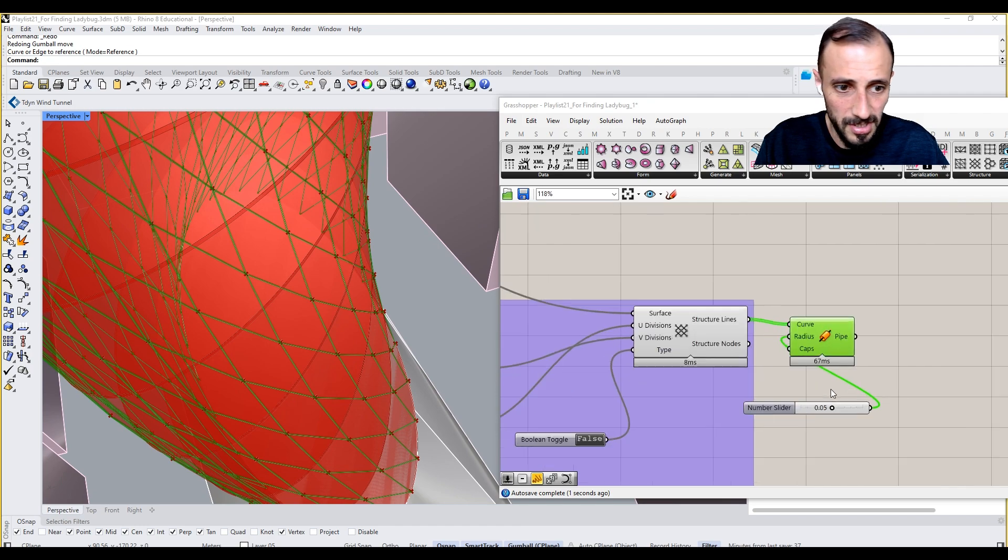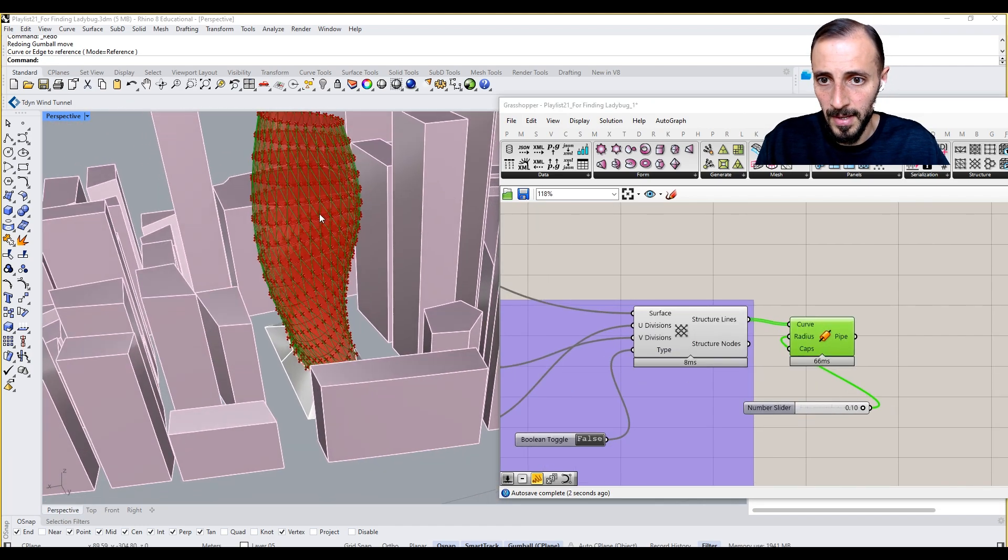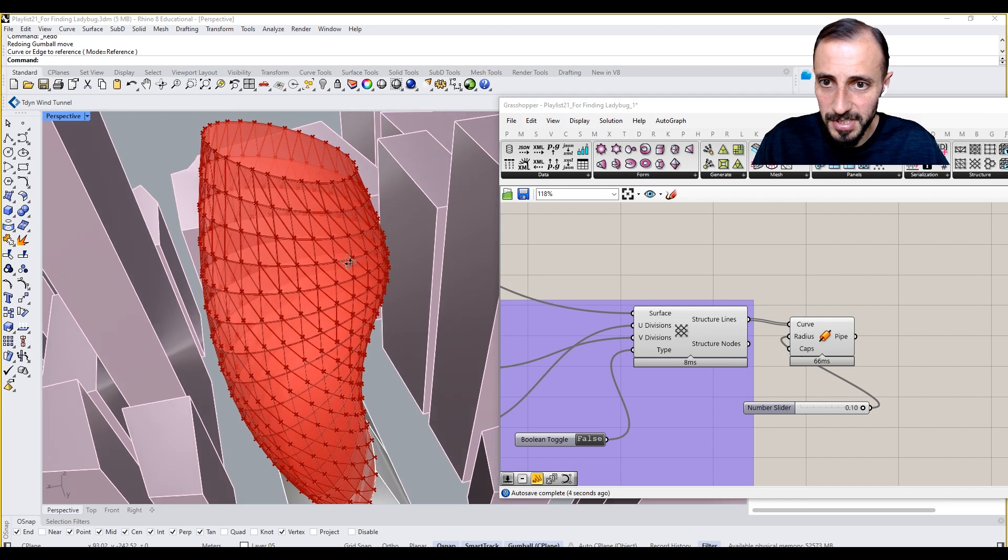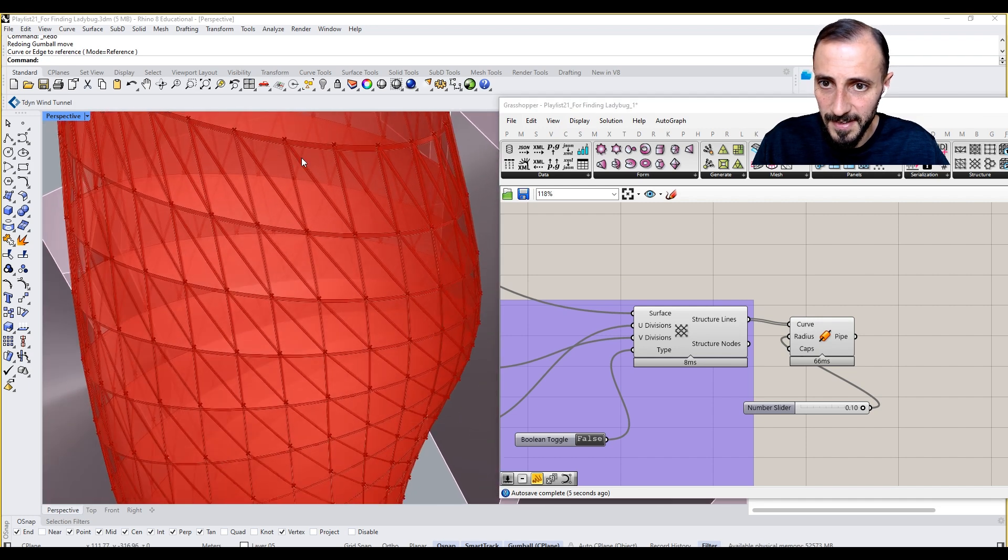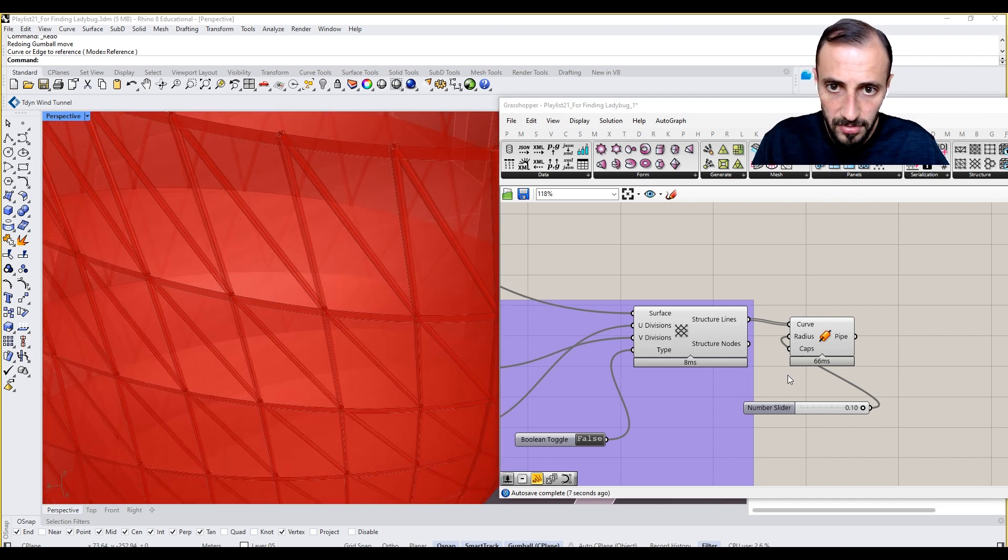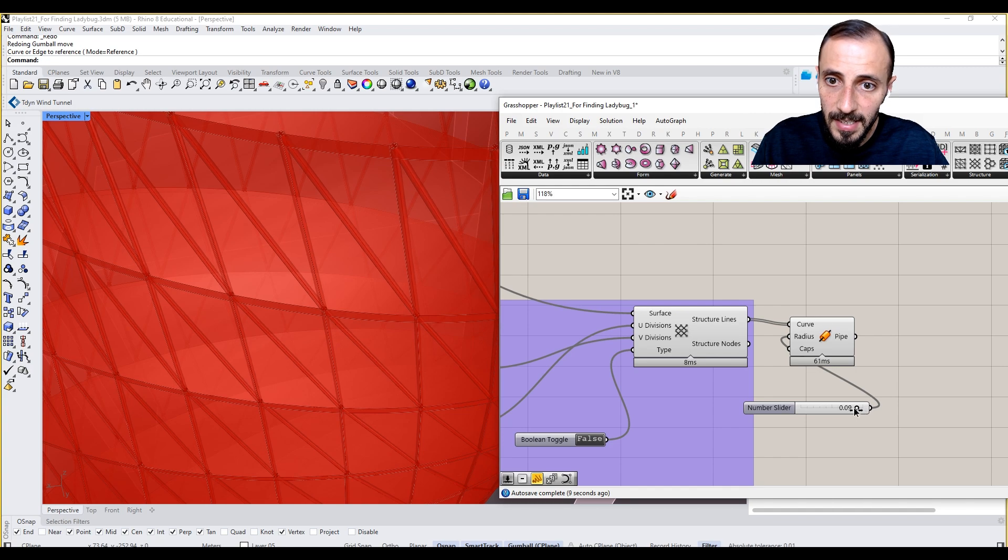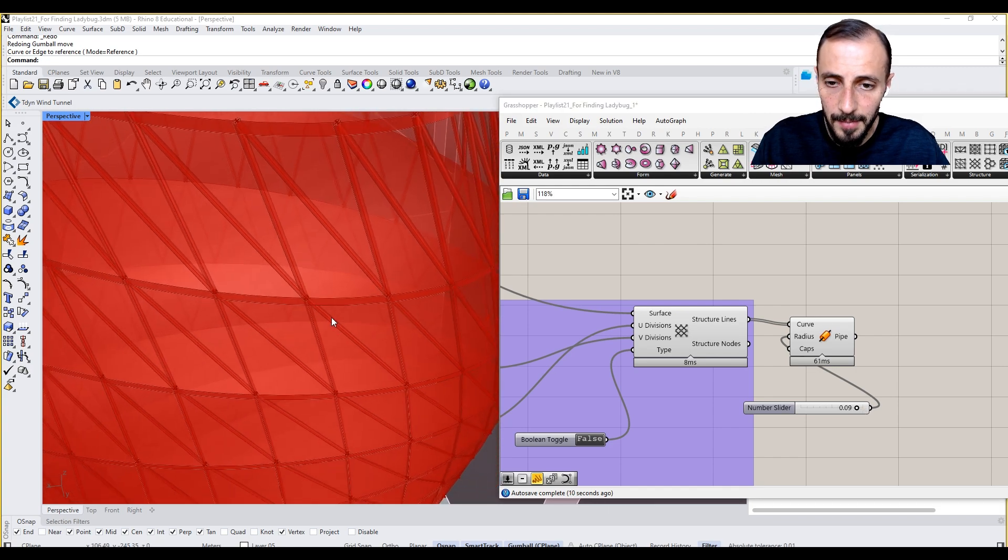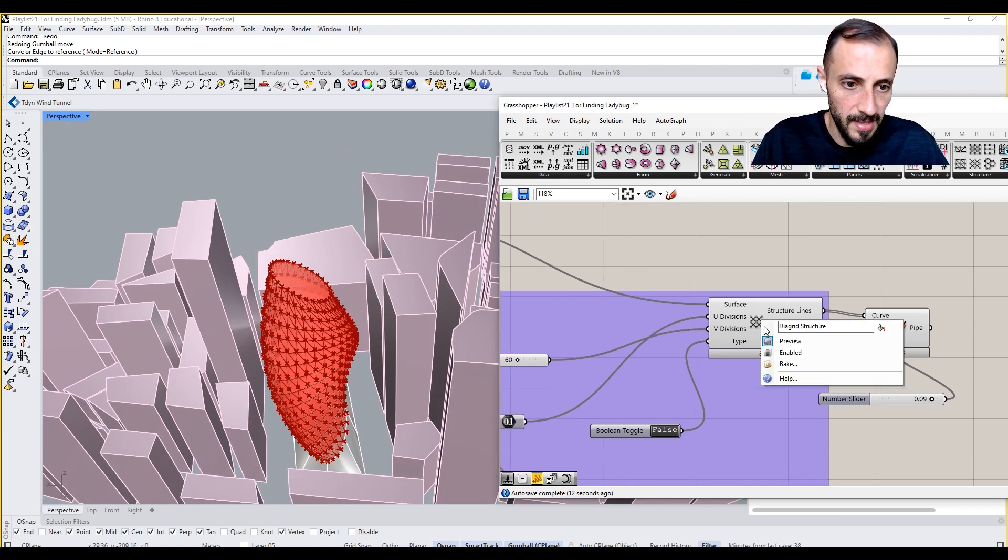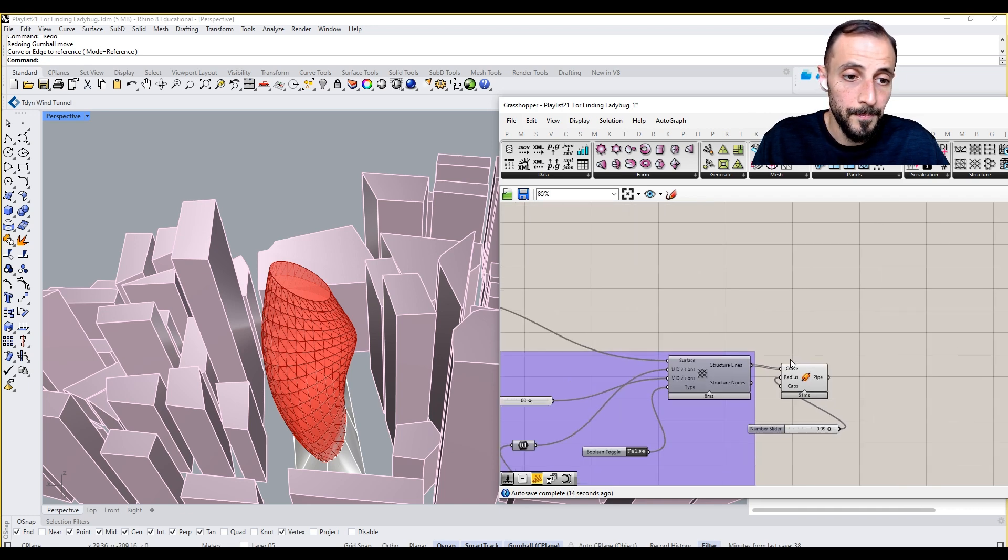This is my structure here. This is also very thick, I think. I mean, it's completely up to you.